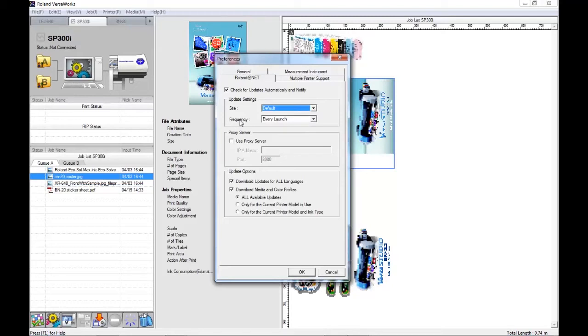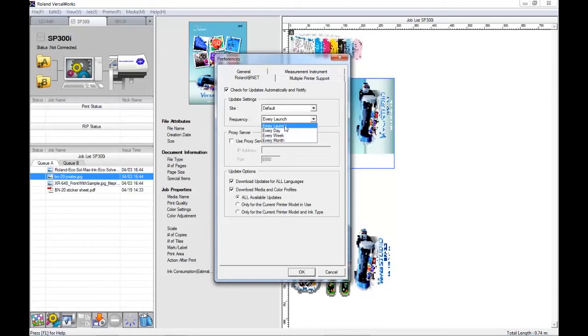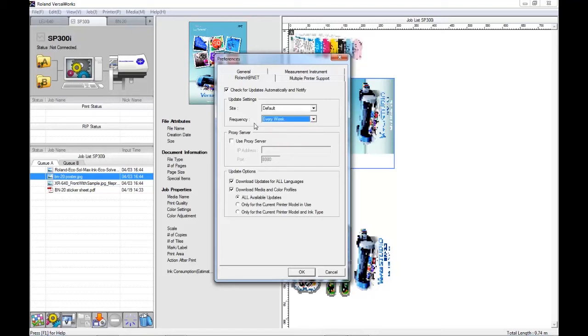The frequency for which it will check for updates can be set to one of four choices. Depending on how often you open Versaworks, you can choose the appropriate frequency.